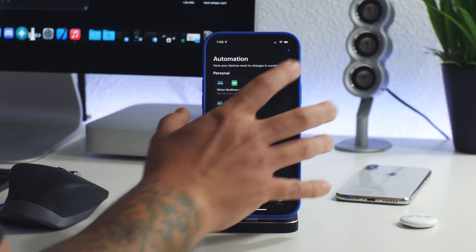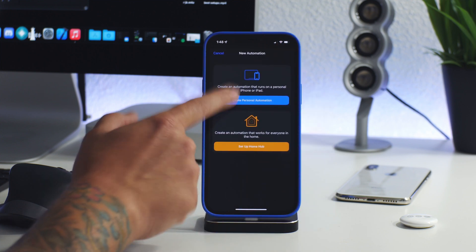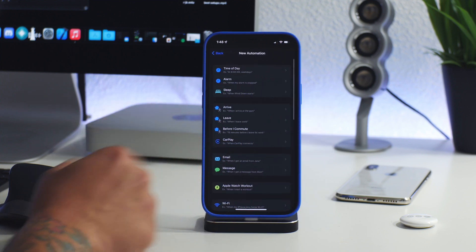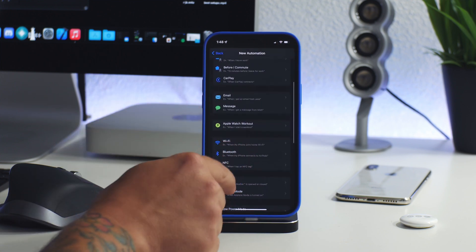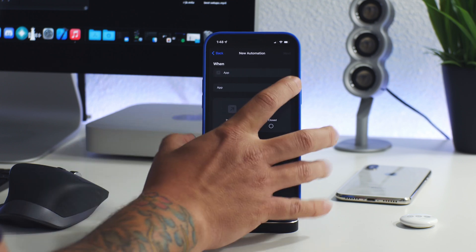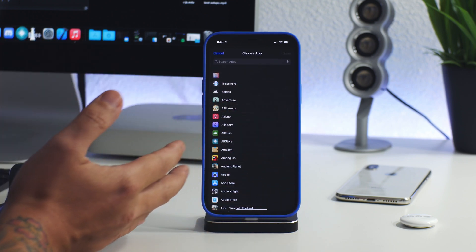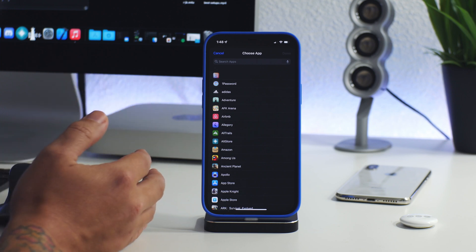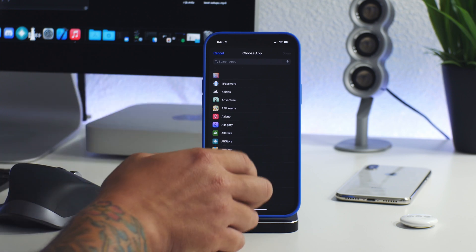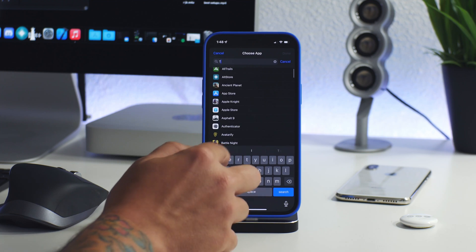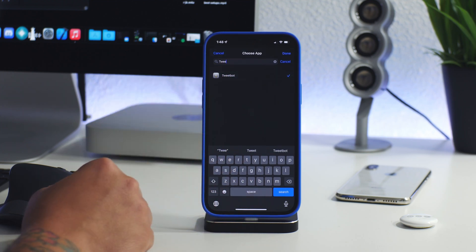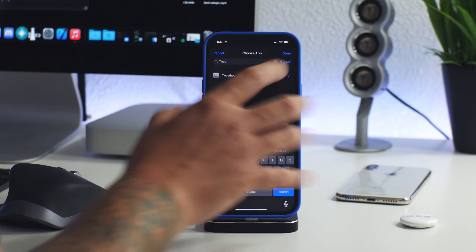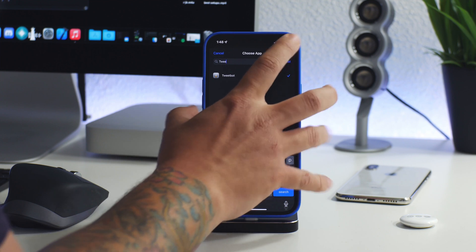But basically what we're going to do is create a new automation just like so and we're going to choose app when the app is opened. And now we're going to choose which applications we want to lock. So we'll just do I guess tweet bot for example. So when I open up tweet bot it will lock now.